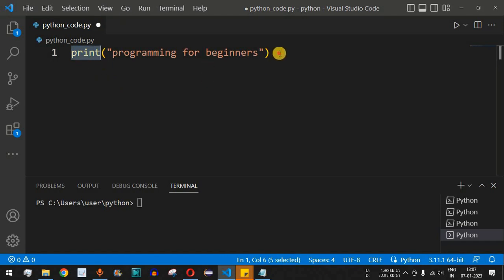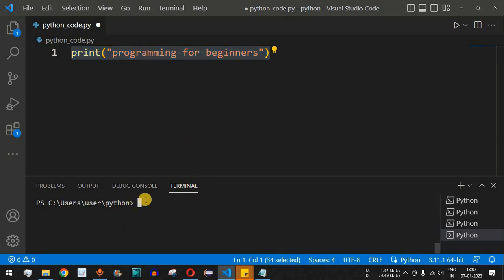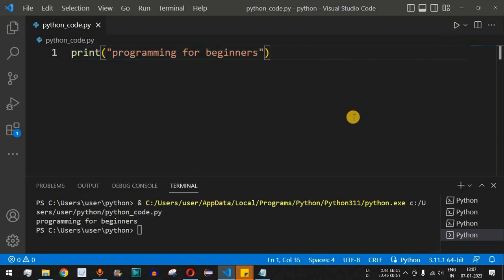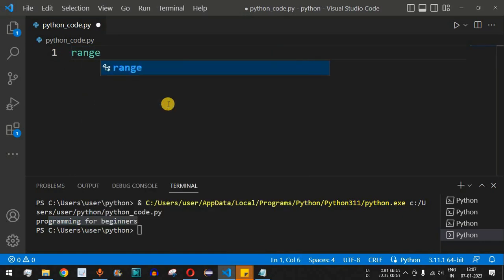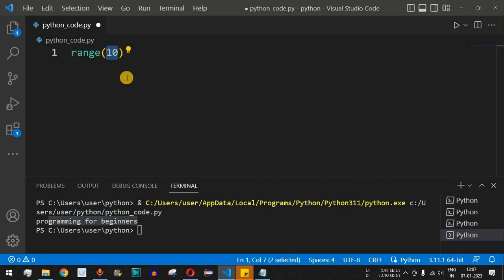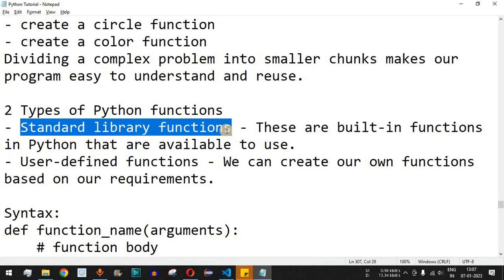Behind the scenes, the print function has code that prints the statement to the terminal. When we save and run this code, the string gets printed — we simply called the function and the implementation is hidden. Similarly, we have another built-in function, range, which gives us a list of numbers from 0 up to the number provided. For example, range(10) gives all numbers from 0 to 9.